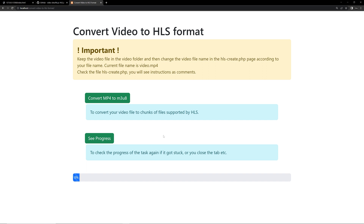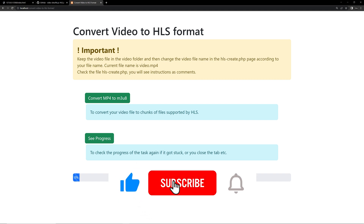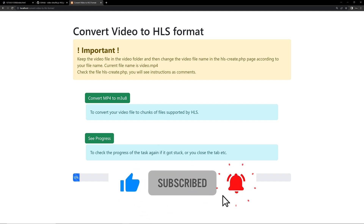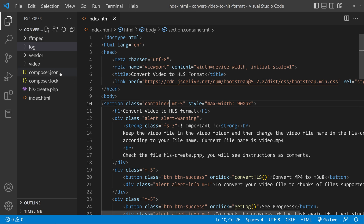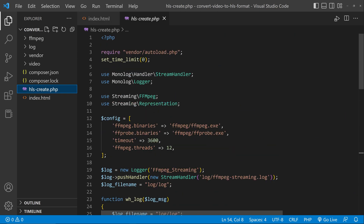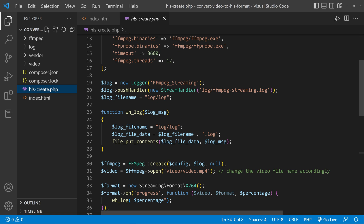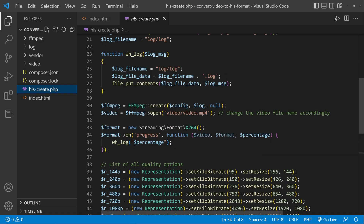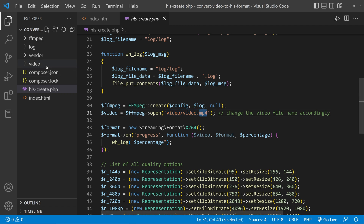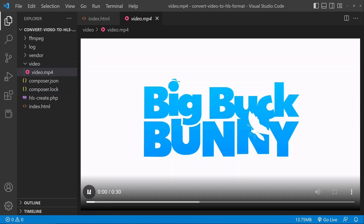Before that, you have to change the mp4 file to the video that you need. Let's open this inside VS Code. You can see the files index.html and hlscreate.php. Here you can see you have to change the video file — I have given the video inside the video folder as video.mp4. You can see that inside the video folder: video.mp4. Now we are going to convert this video.